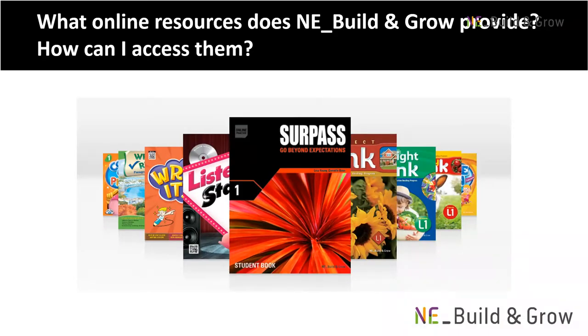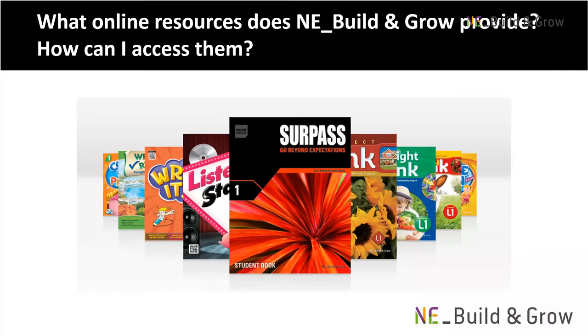Hello and welcome to NE_Build and Grow's online resource walkthrough. In this video, I will guide you through NE_Build and Grow's various online resources and show you how to access them.